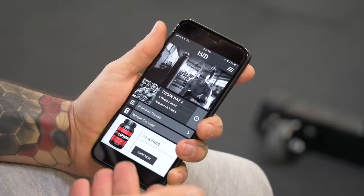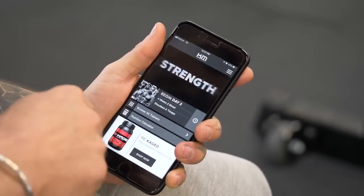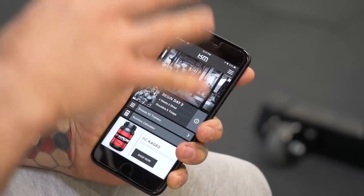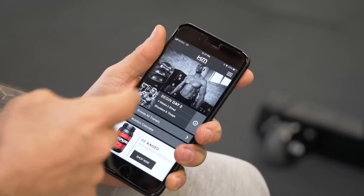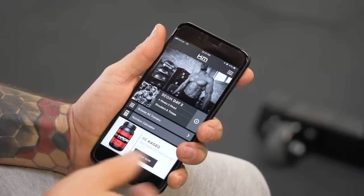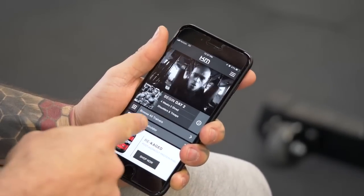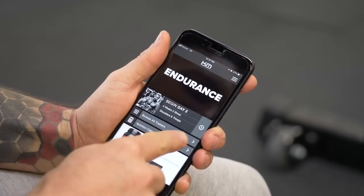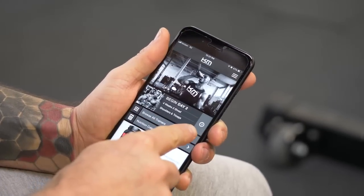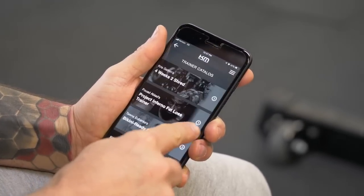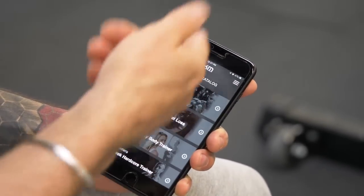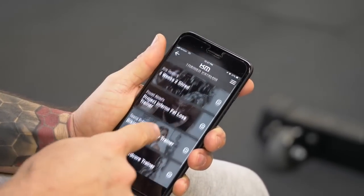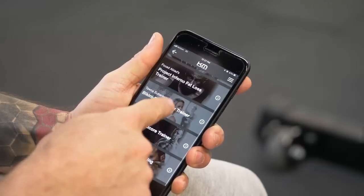So I'm going to give you a quick overview here. This is the homepage, and we have all of our free video trainers on here, along with our nutrition calculator. So if I go to browse all trainers here, you can see our video trainer catalog.